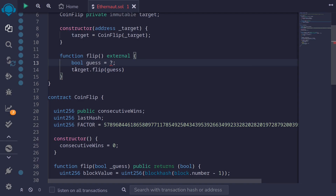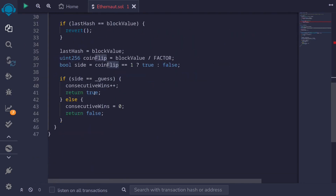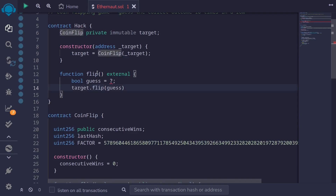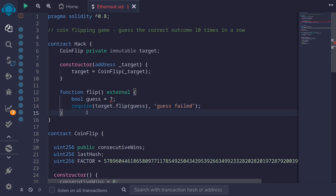Next we'll declare a function that we're going to call 10 times to increase consecutiveWins up to 10. I'll name it flip and make it external. Inside here we'll call the flip function on the CoinFlip contract. I'll type target.flip and pass in a guess variable that we'll compute. I'll say boolean guess equals something we'll define shortly. We'll use require(target.flip(guess) == true), meaning our guess was correct, with error message 'guess failed'. If the guess is incorrect the transaction will fail, so we're guaranteed to guess correctly 10 times in a row.